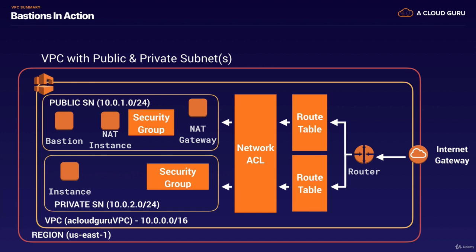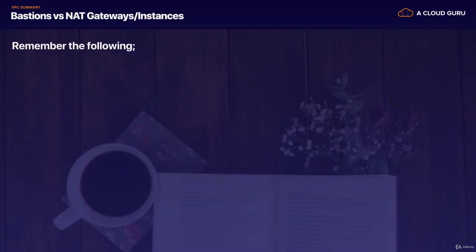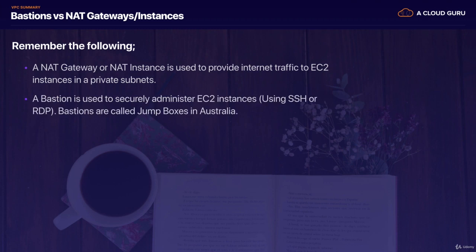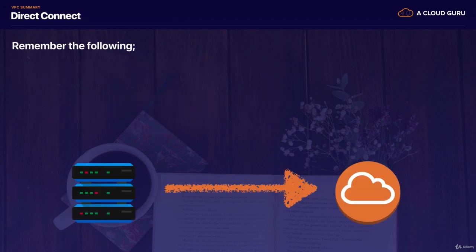Bastions. Just remember what a bastion is and how it works. So we've got our instance in a private subnet. If it wants to connect out to the internet, it's going to do that using a NAT instance or NAT gateway. If, however, we want to SSH in or RDP into our instances in our private subnet, we do that via a bastion host. And sometimes these are called jump boxes as well. So just remember that a NAT gateway or NAT instance is used to provide internet traffic to EC2 instances in private subnets. A bastion is used to securely administer EC2 instances using SSH or RDP. And like I said, bastions are called jump boxes in Australia. And you cannot use a NAT gateway as a bastion host.